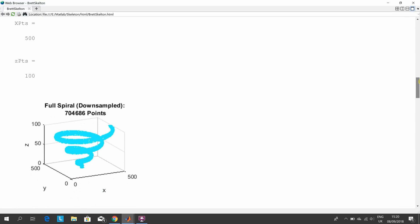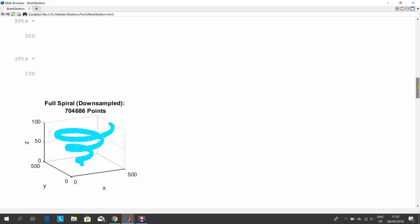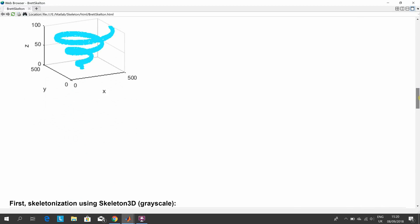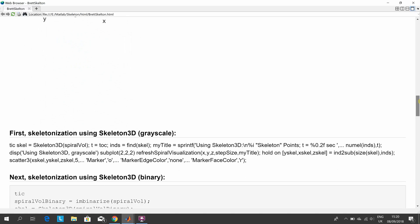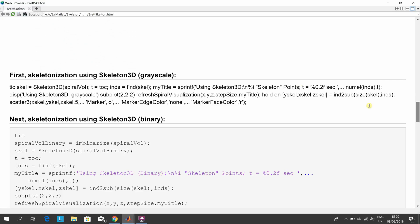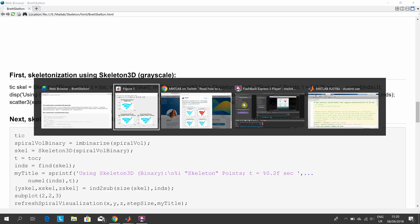There's the full spiral: 704,000 points.